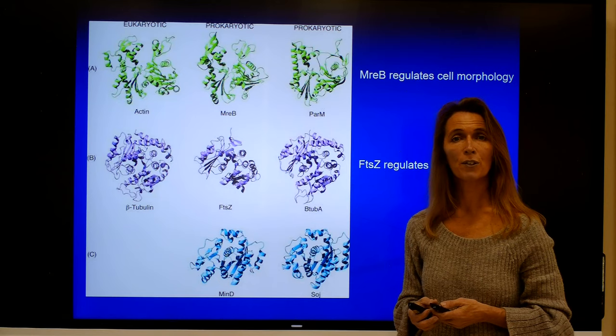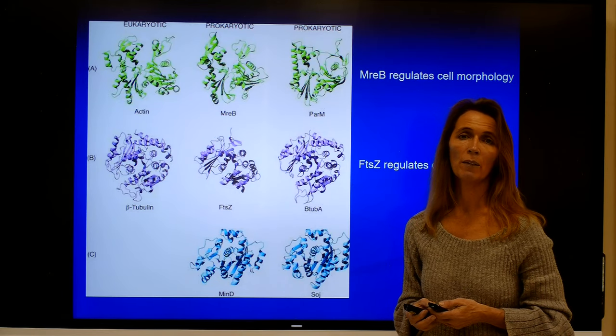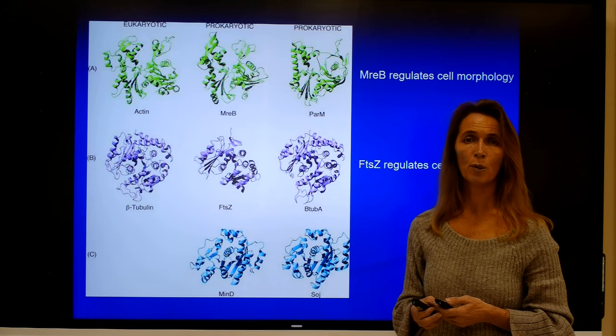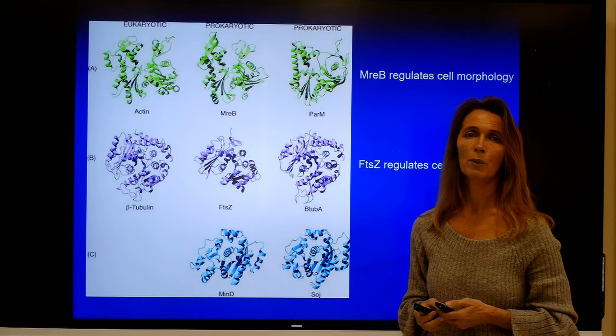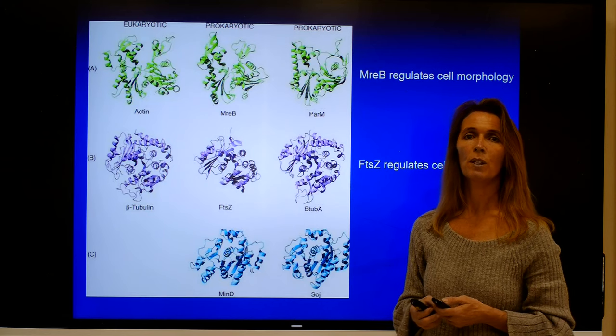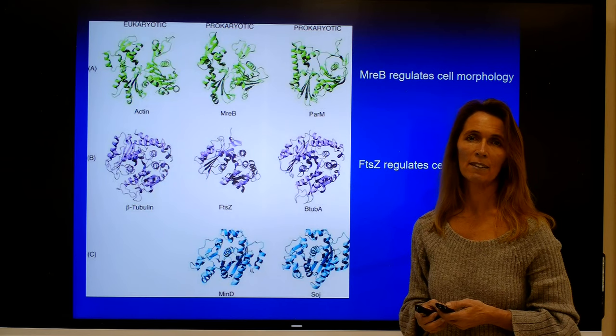This covers everything in this regard, and we will continue with the final organelles in the next lecture.